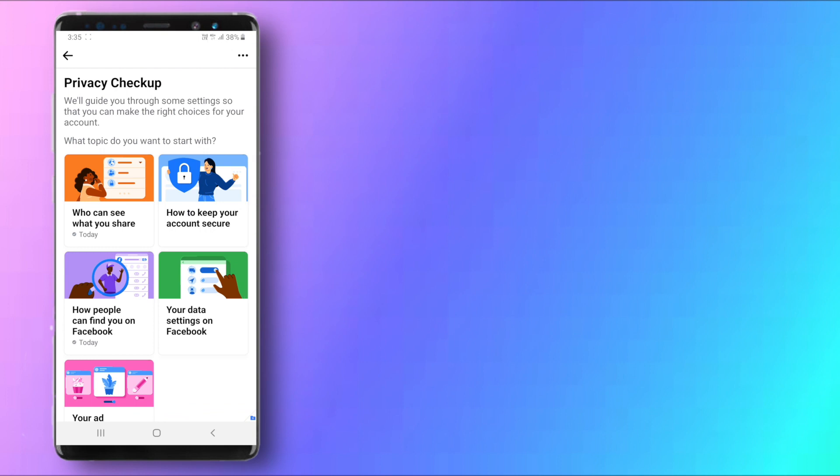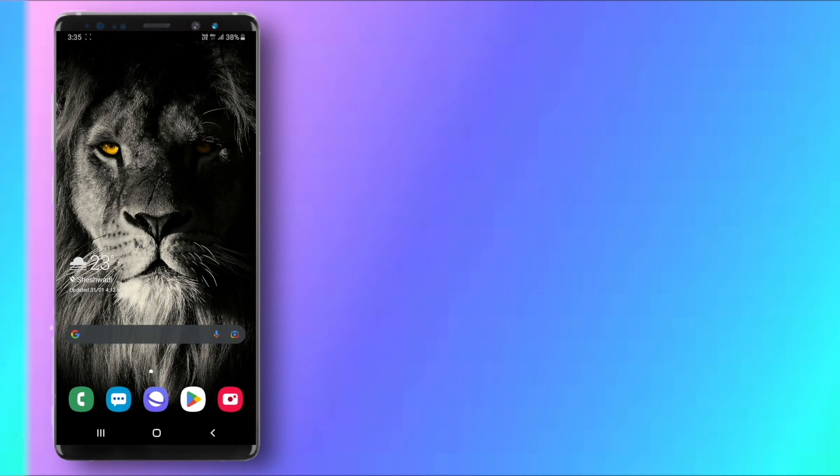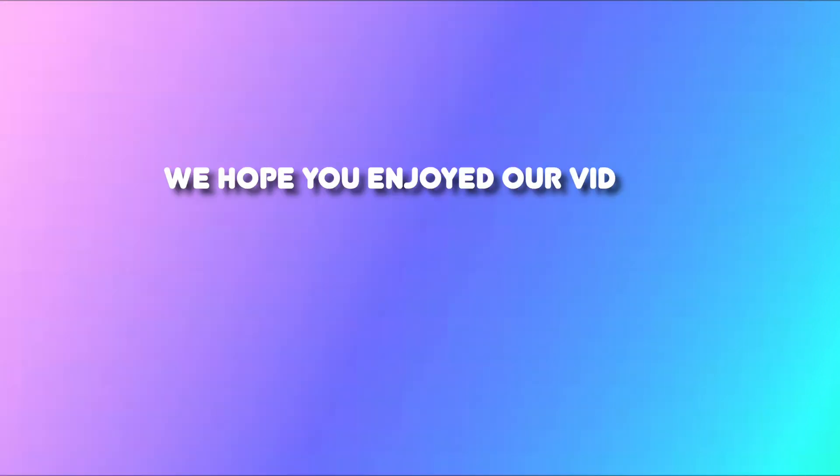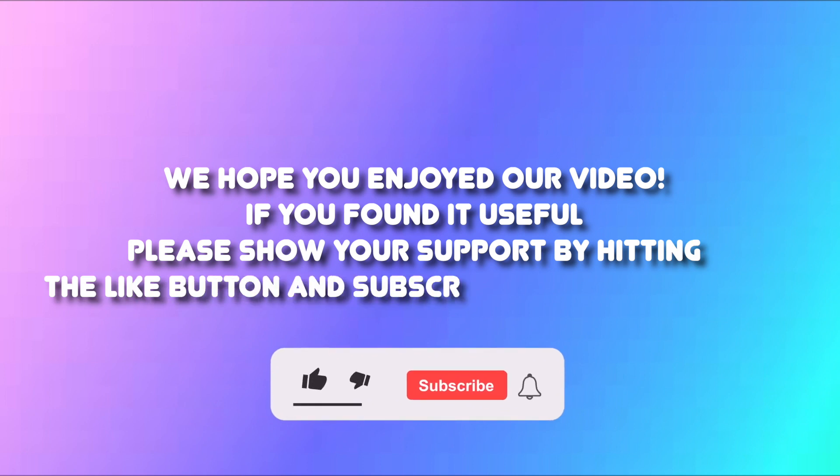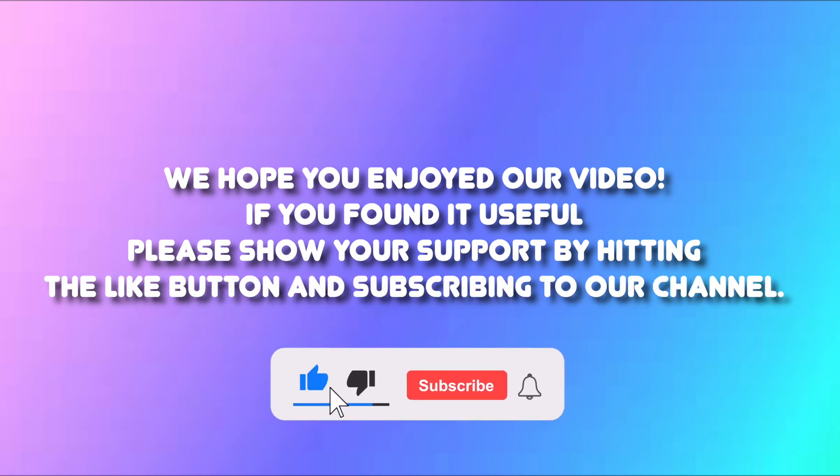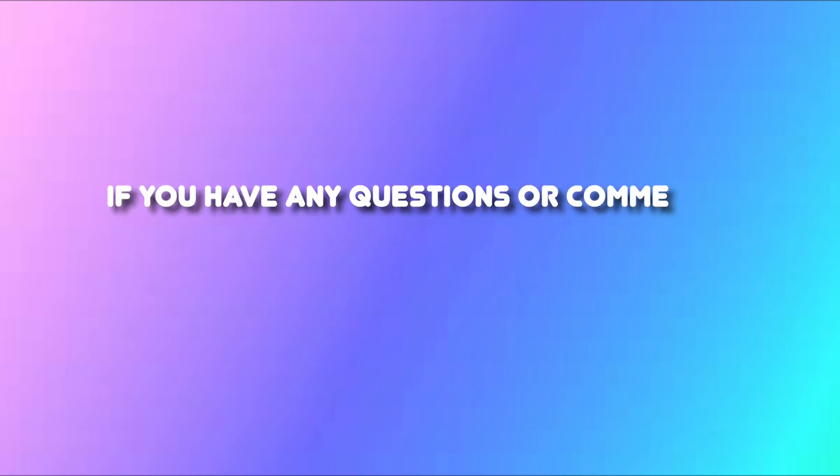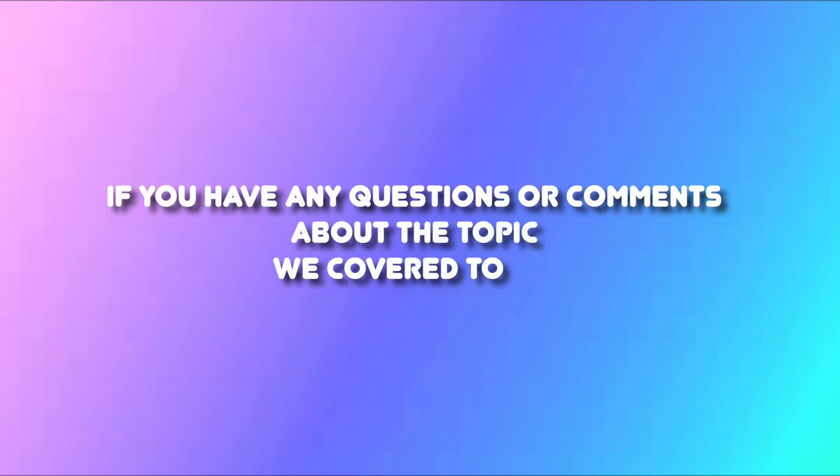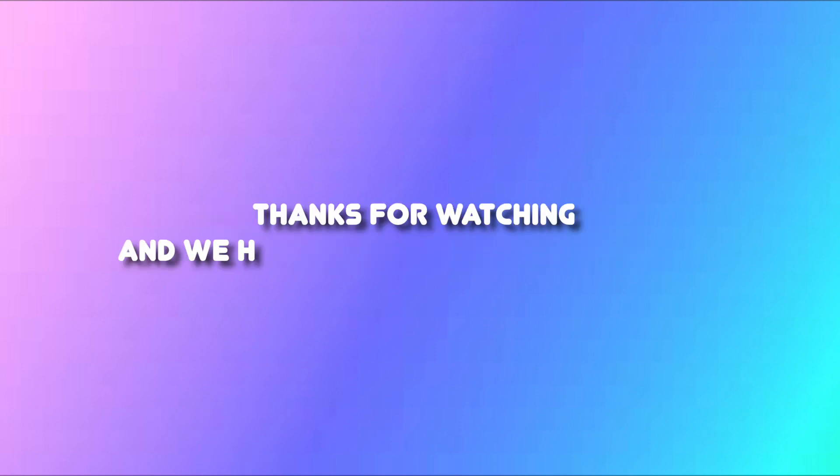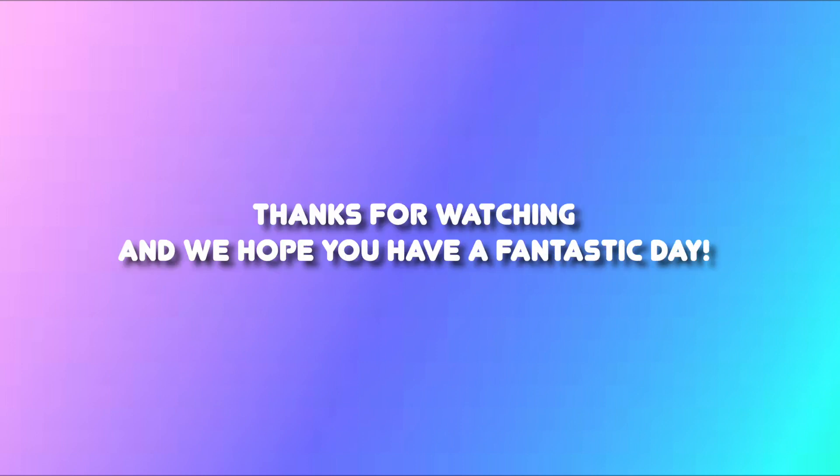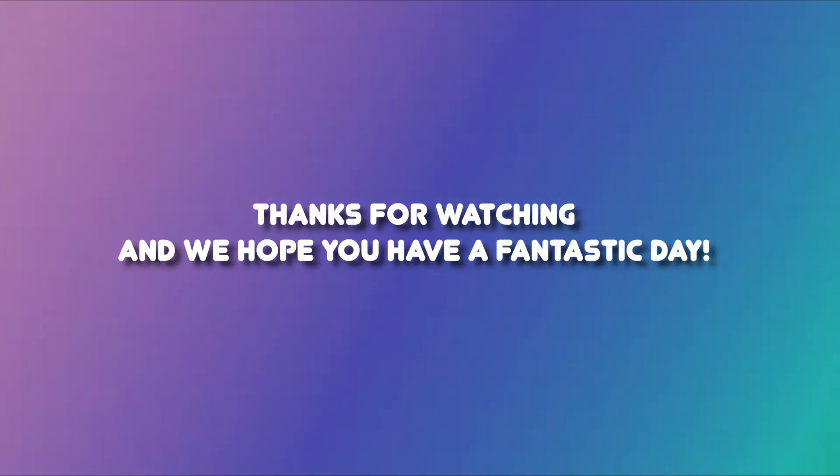And that's how you can private your Facebook account so no one can search you. We hope you enjoyed our video. If you found it useful please show your support by hitting the like button and subscribing to our channel. If you have any questions or comments about the topic we covered today we'd love to hear from you in the comment section below. Thank you for watching and we hope you have a fantastic day.